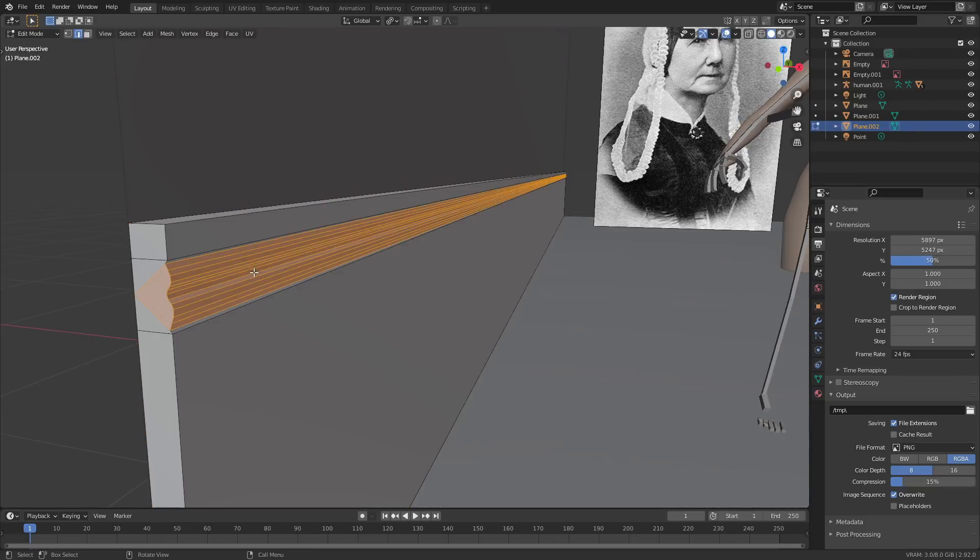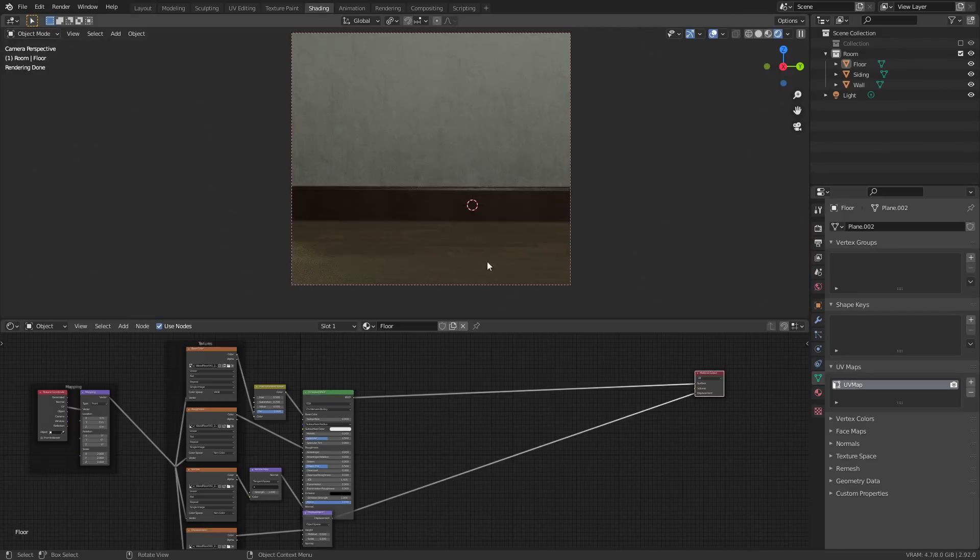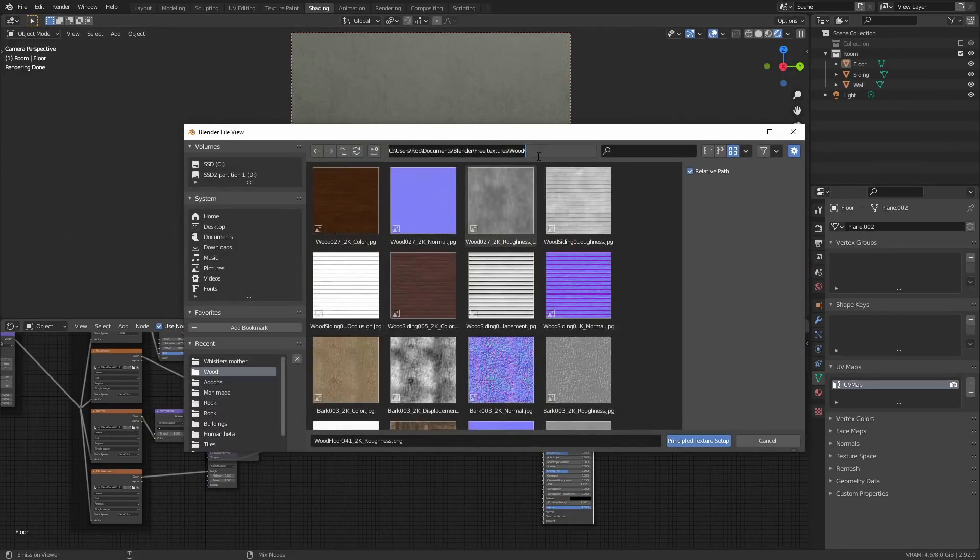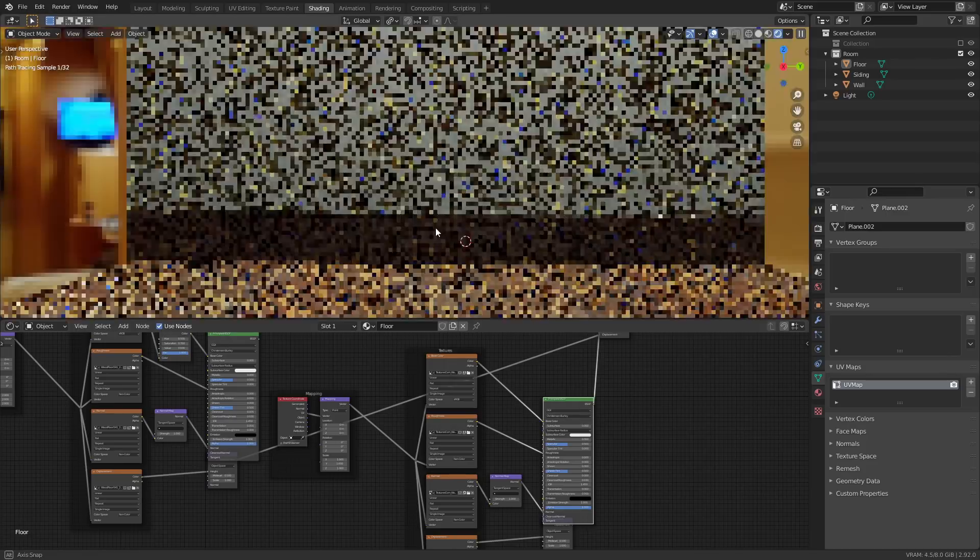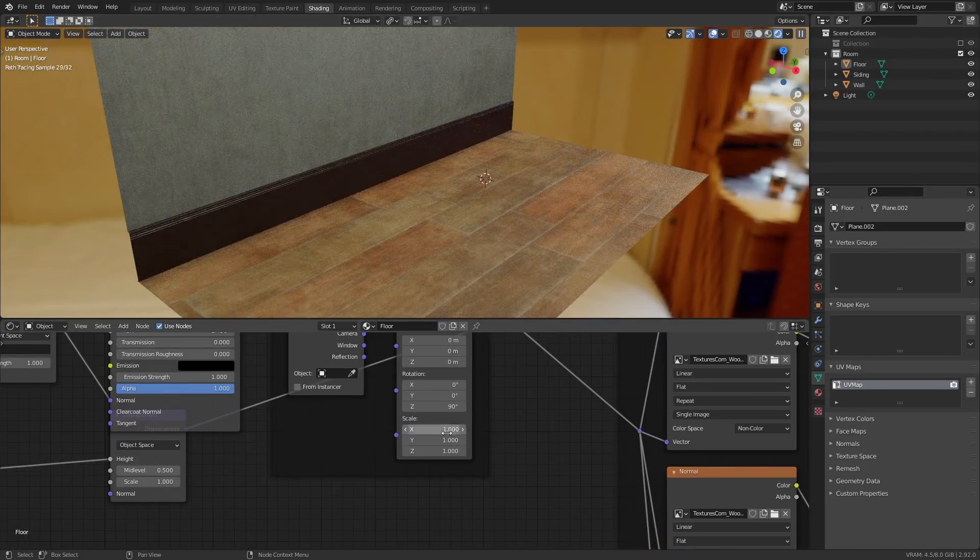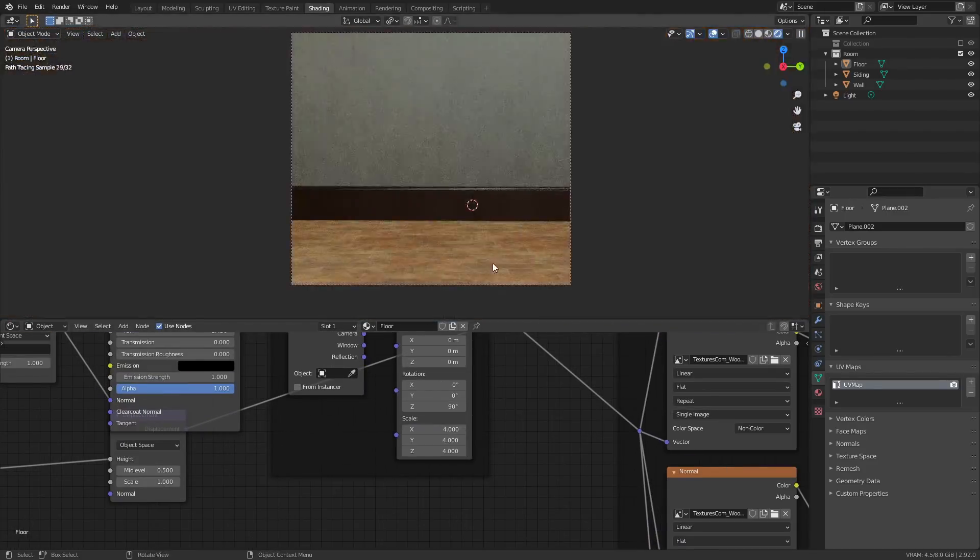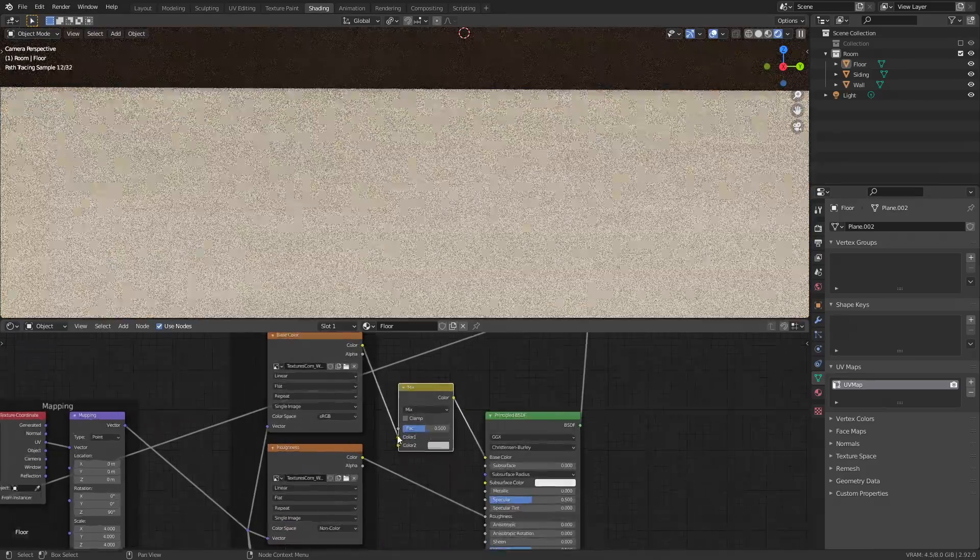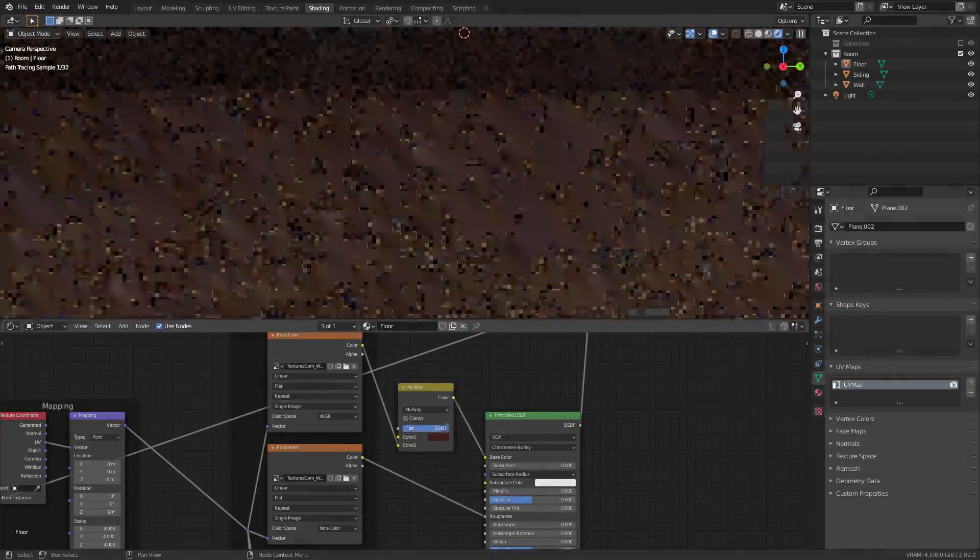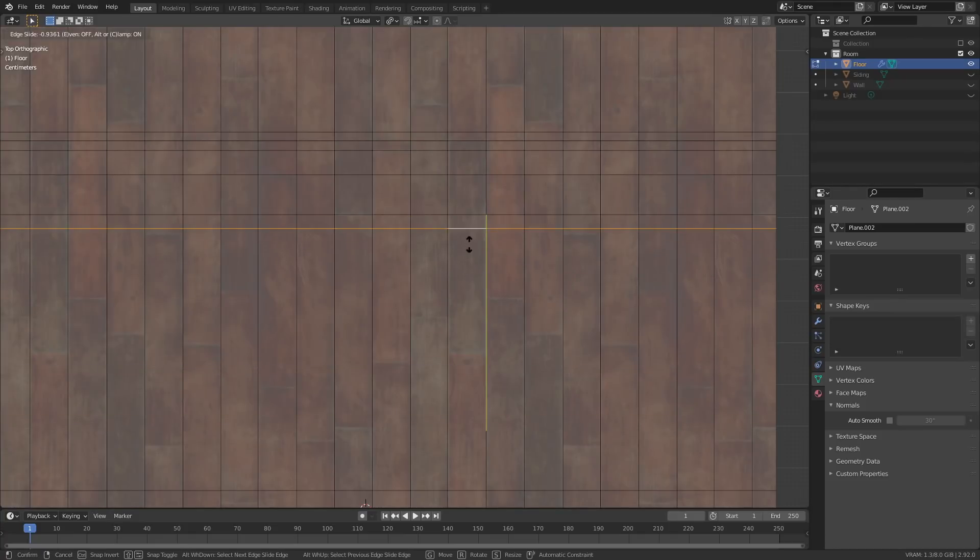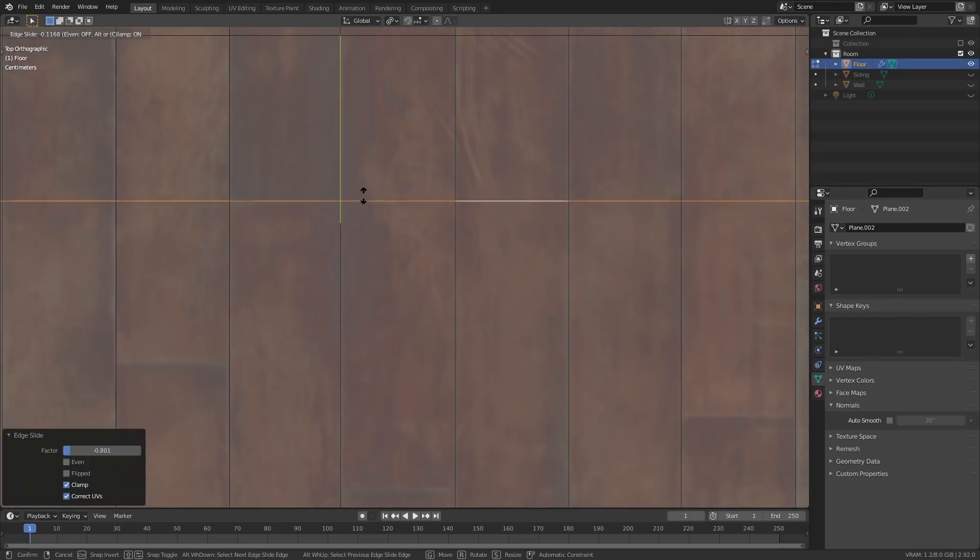The first floorboard texture that I added looked a little bit pants, but luckily I managed to track down a better one on the internet that just needed a little bit of tweaking to the color. I did my usual trick of adding loads of loop cuts to line them up with the floorboard and then extruding things out and rotating them so the floor looks a little bit less perfect.